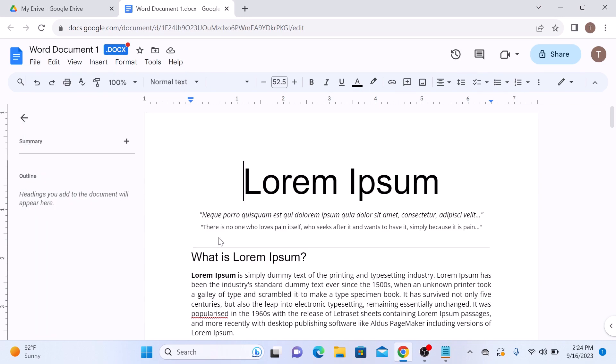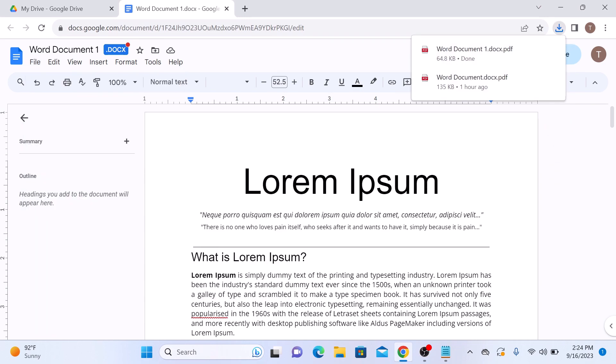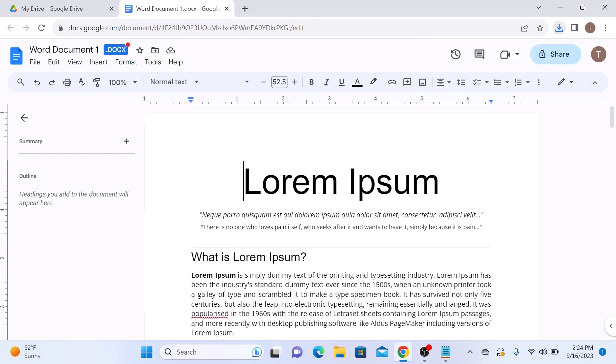Google Docs will convert your Word document to PDF format and the PDF file will be saved in your computer's default download location.